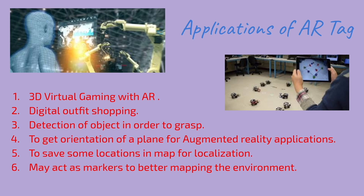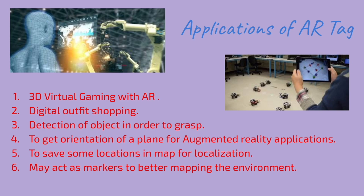Also, if you have markers in your environment, they can be used for localization and better mapping of the environment. So they are vital in terms of SLAM.